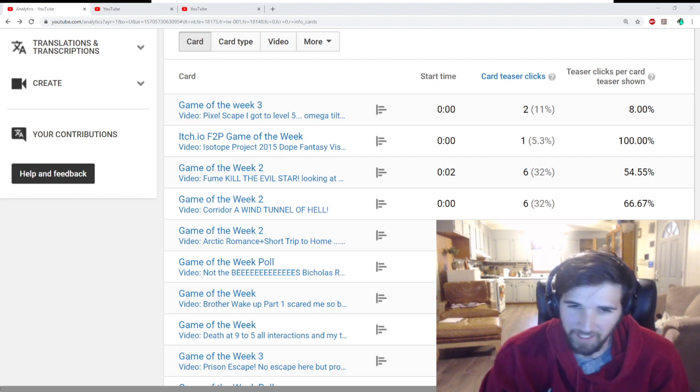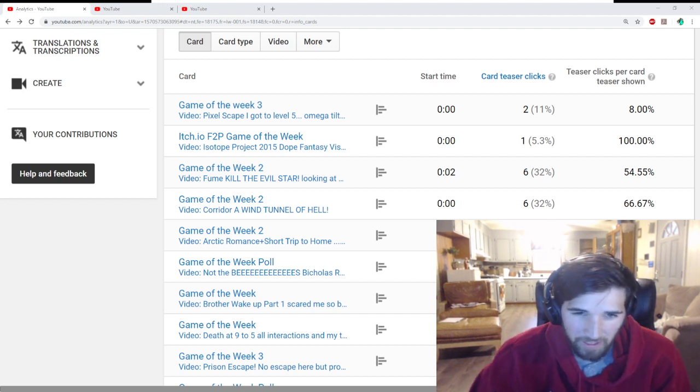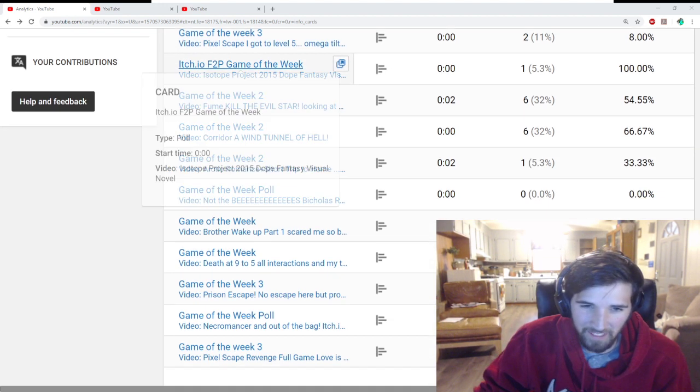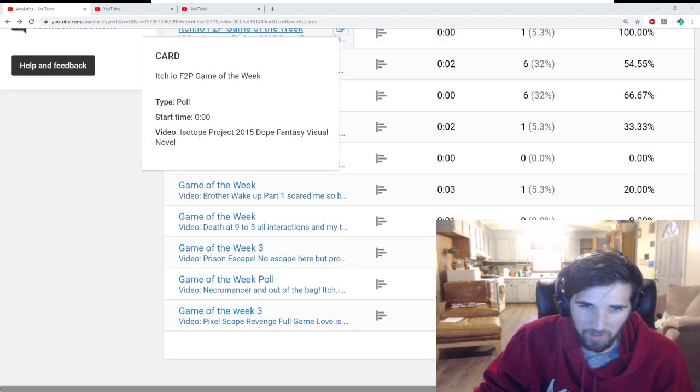Alright guys, time to announce the winner of Game of the Week 2. I've been kind of slacking on it, but let's look at this real quick.